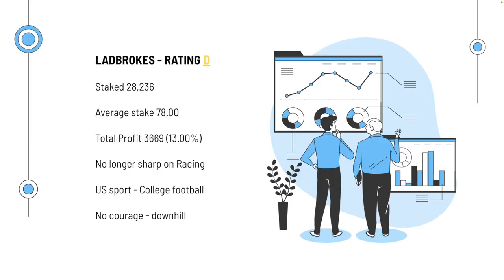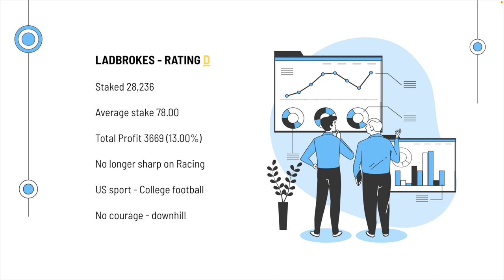So, there it is with Ladbrokes. We give a rating of D, because they only took 28,236. They limited very quickly. Average stake was 78. The total profit was 3669. Okay, we had a pretty good margin. That could have sort of explained one of the reasons why we got closed a little bit faster. They're no longer sharp on racing. You can take advantage. And also, if you're looking for a little bit of a secret here, look at US sports like college football, and especially like the player markets in basketball and things like this. No courage. This is a company that's going downhill. Rating D is more than fair.